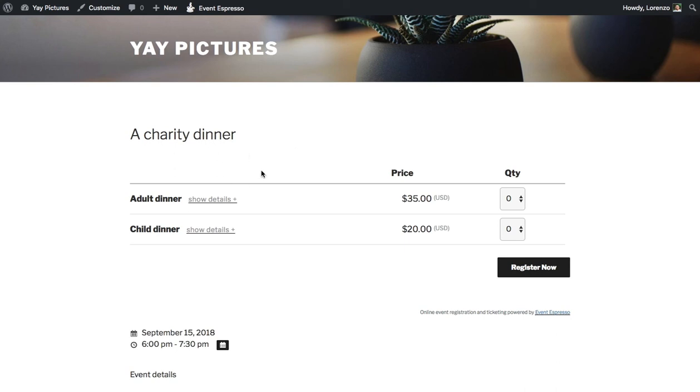So remember that this is a charity dinner, we can have up to 50 guests attend, and then we have pricing for adults and then pricing for children.